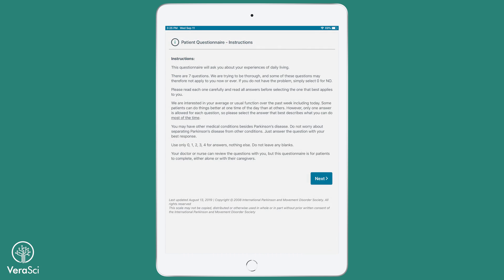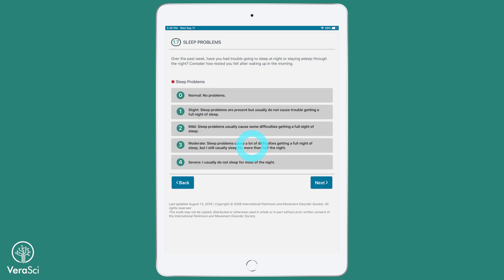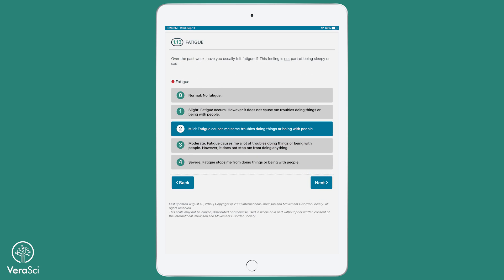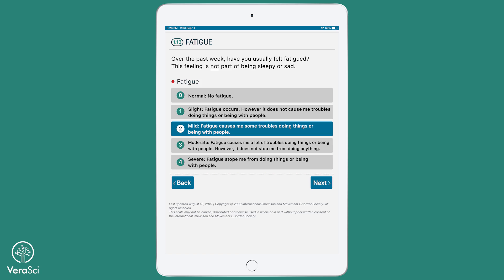Part 1B and Part 2 both contain items that are completed directly by the patient or caregiver. These PRO sections are easy to navigate, and the font size can be increased for studies with populations that have visual impairment issues.